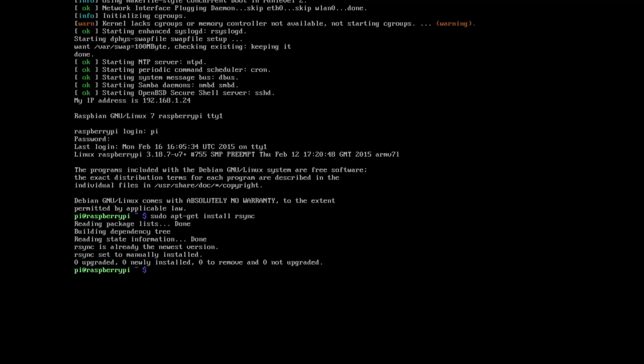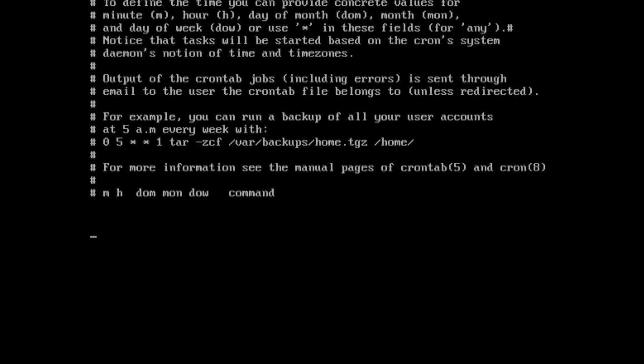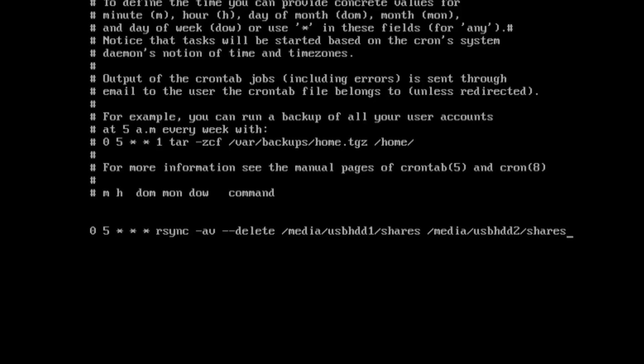And then we're going to edit a cron job. So simply put these commands here into the file. So what we're saying is basically at 5 o'clock in the morning copy everything from the first drive to the second drive. And make sure that there is a slash at the end. That is not a typo. That's quite important.